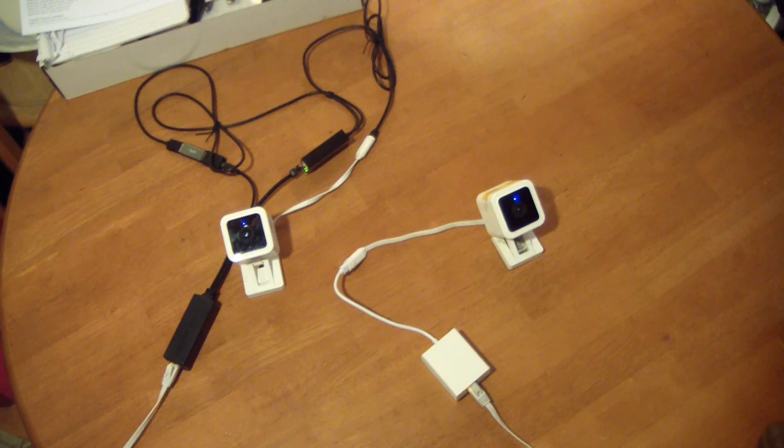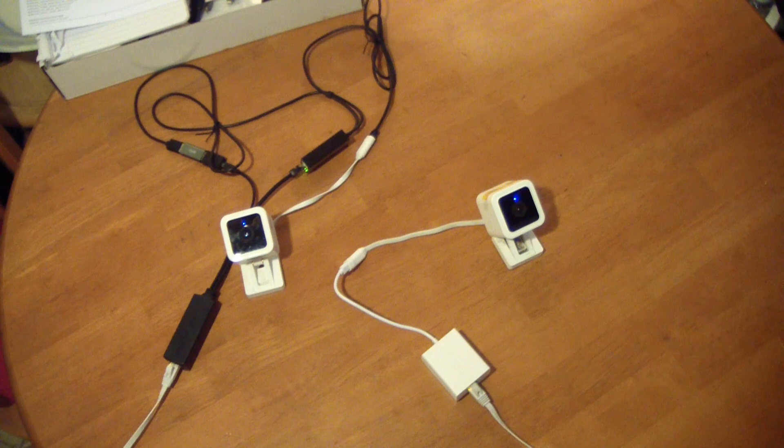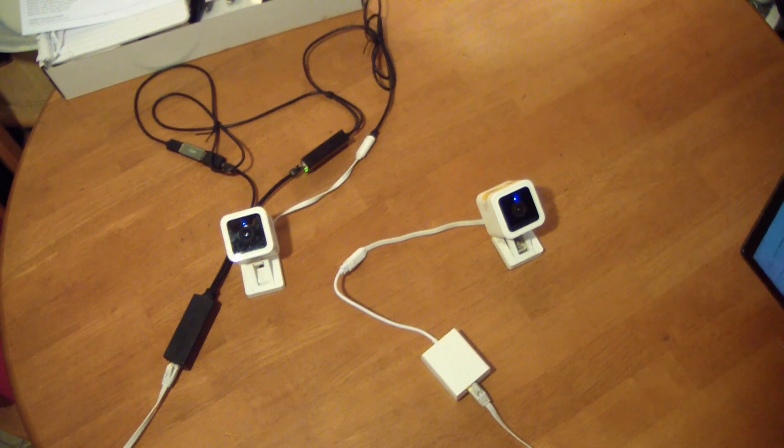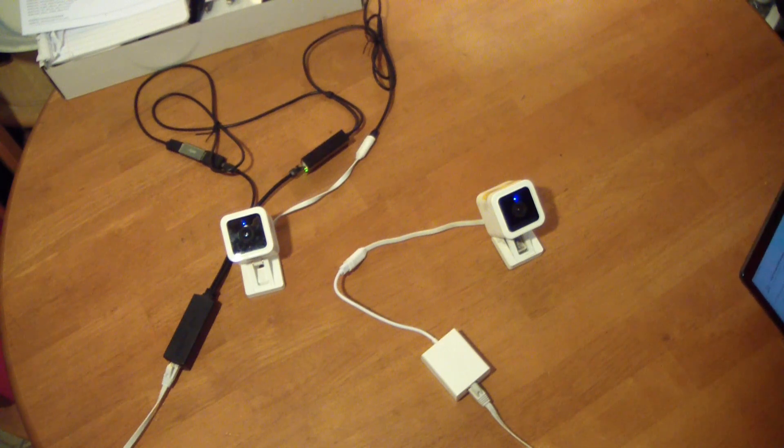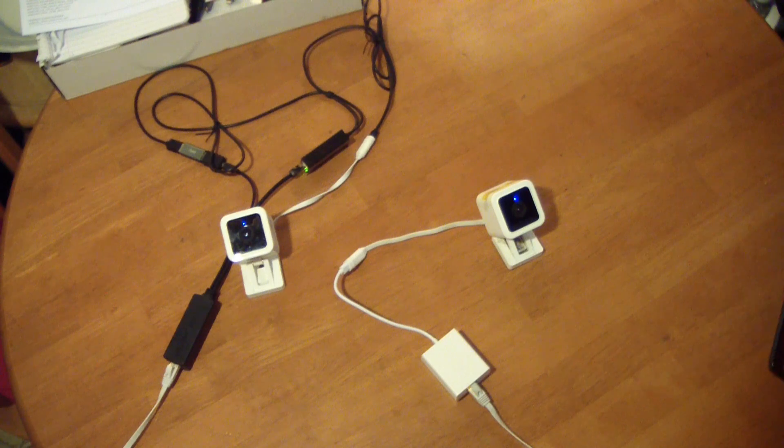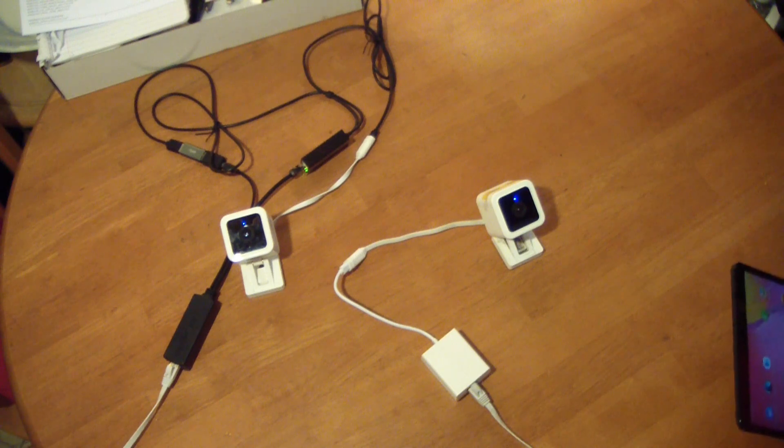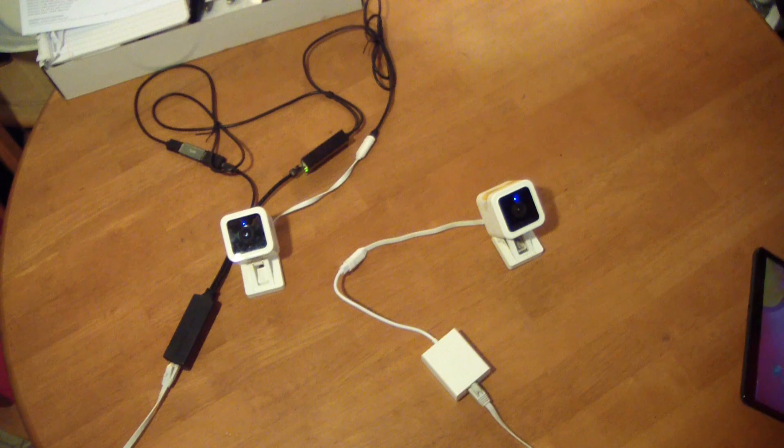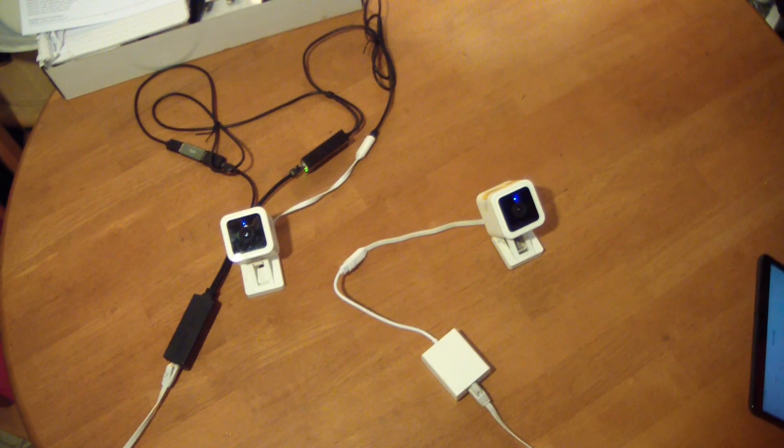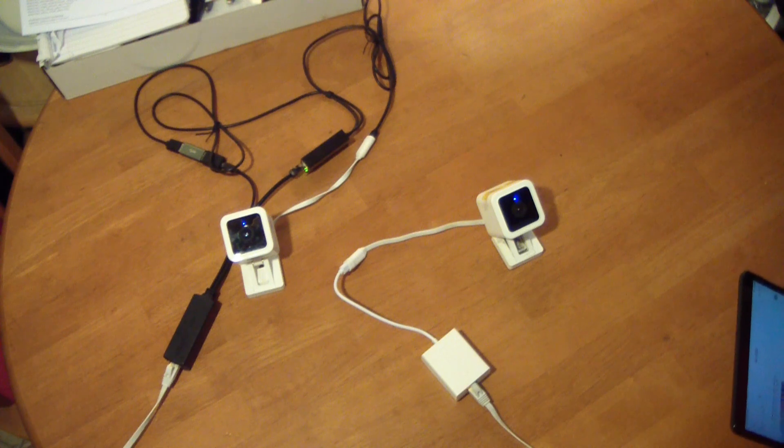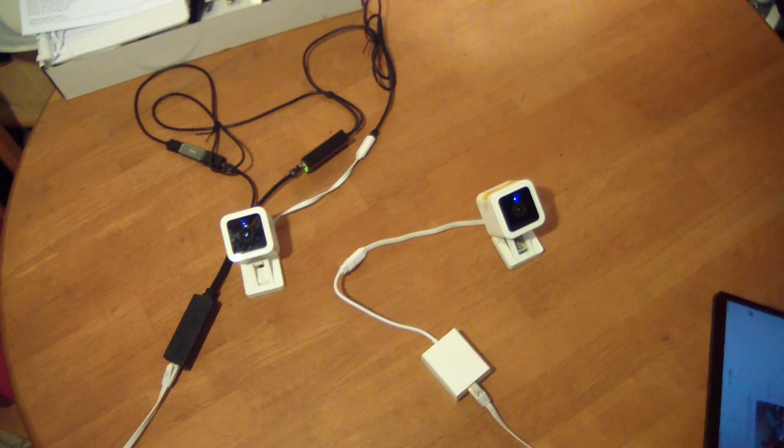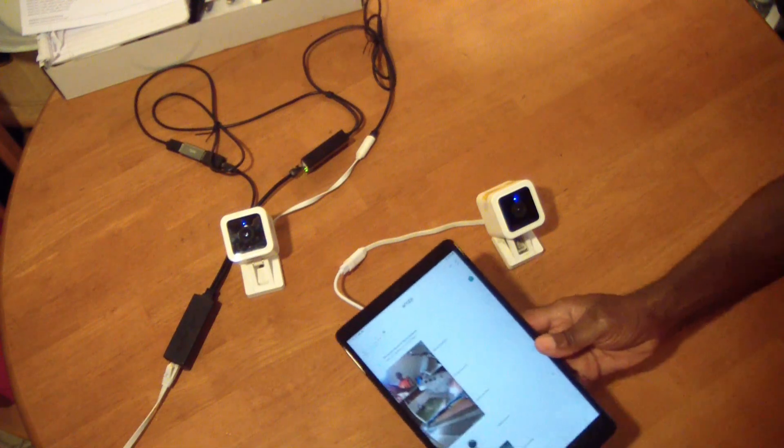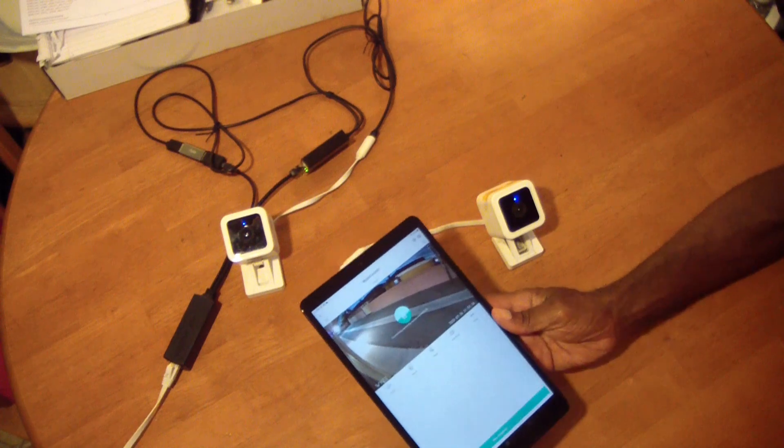When you get a solid blue that means you are connected. Maybe I can show the app on camera this time. Let me get to the Wyze app here.